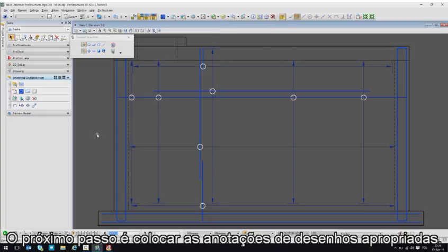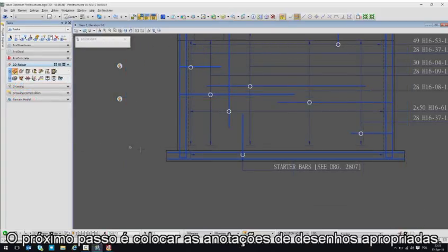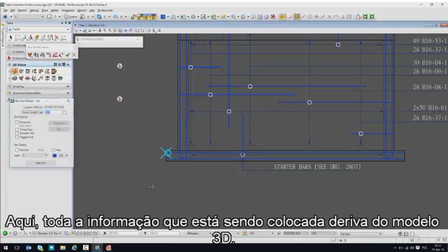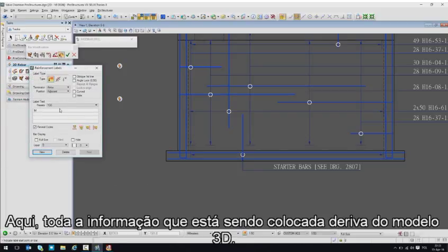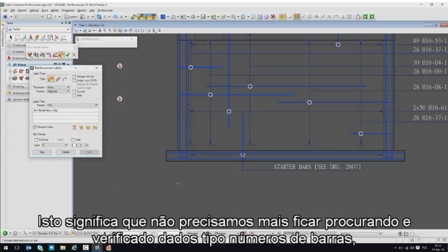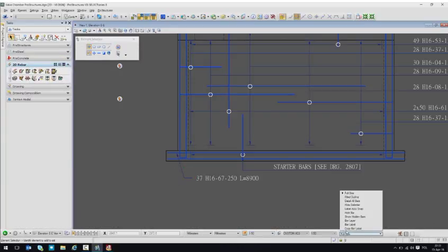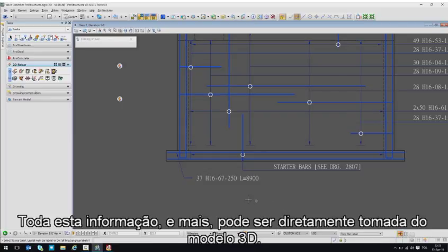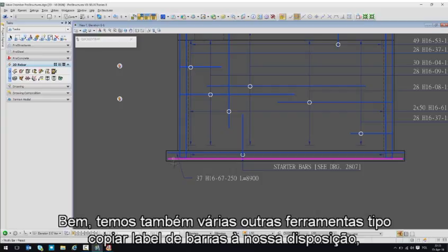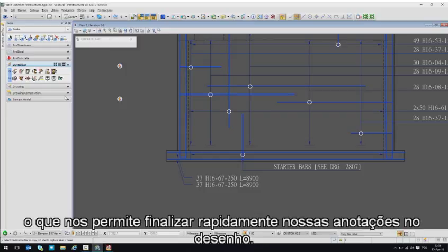The next step is to annotate drawings accordingly. All the information about the rebar is being populated from the 3D model. That means we no longer have to look for and check data like number of bars, bar marks and size, spacing, or length of the rebar — all that information and even more can be directly taken from the 3D model. We also have additional tools like the copy-bar-label command at our disposal, which allows us to finish the annotation quicker.